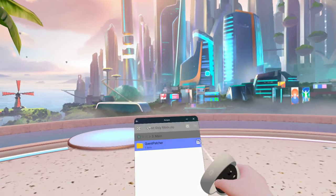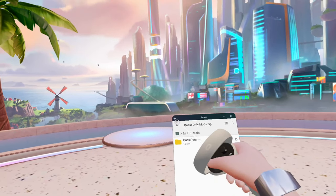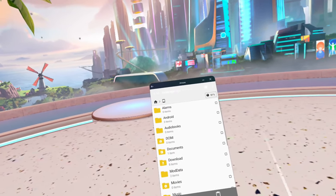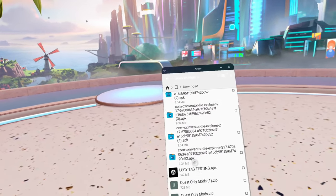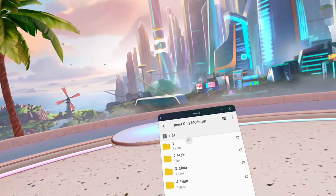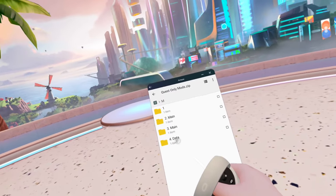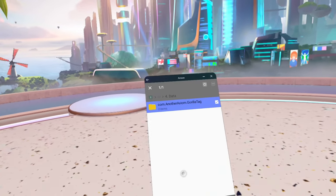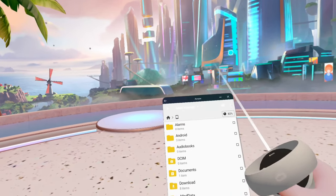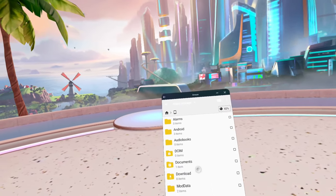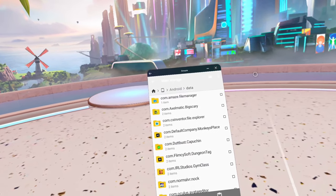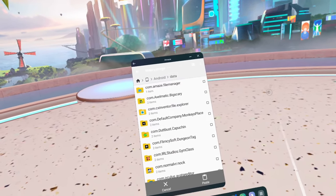Step three is the same as step two — click the box, click 'Copy,' go all the way back to home, and paste into 'Main Storage.' Once that finishes, go back to 'questonlymods.zip,' click 'M' again, and come down to step four. For step four, click the box, click 'Copy,' go back to 'Main Storage,' but this time click 'Android' and paste it in there. You will now have Gorilla Tag mods without a PC.